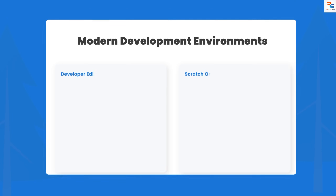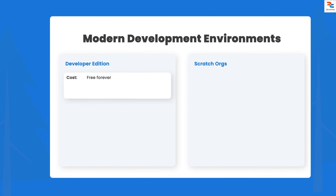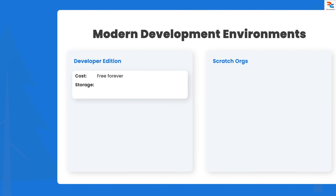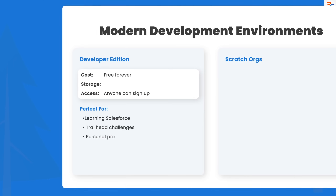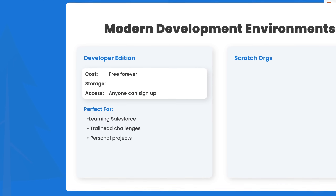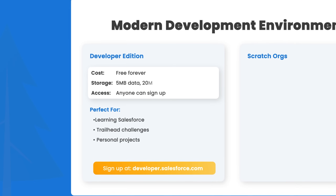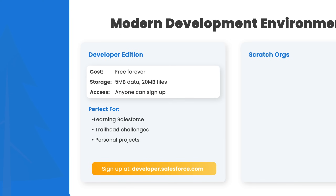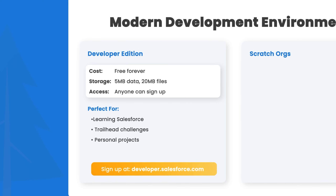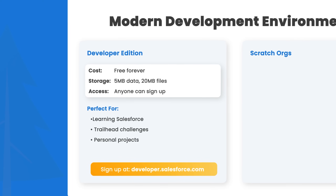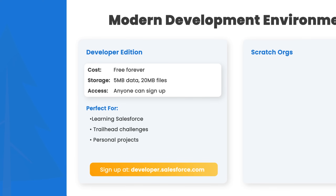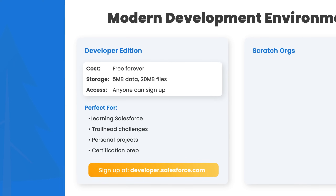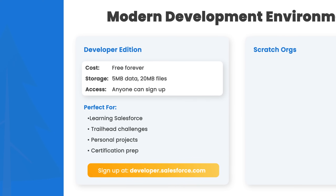Next comes developer edition orgs — free versions of Salesforce orgs available to anyone, with no expiration and no credit card needed. Limited storage, but perfect for learning on Trailhead and building personal projects. Sign up at developer.salesforce.com. You get 5 MB storage, 20 MB file storage, and can create up to two custom apps with 10 custom objects.